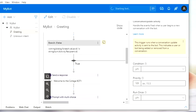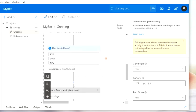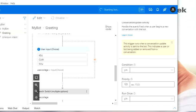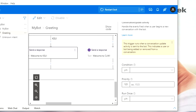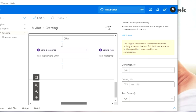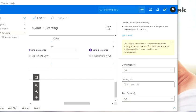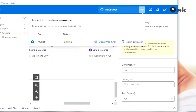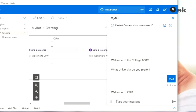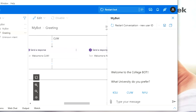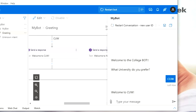Let's run the bot to test it out. It should provide me with the three options. If I click on KSU, I get 'Welcome to KSU.' Let me open web chat and restart the conversation. I have my three options — clicking KSU gives 'Welcome to KSU,' clicking CUW gives 'Welcome to CUW,' and clicking NYU gives 'Welcome to NYU.' Perfect.